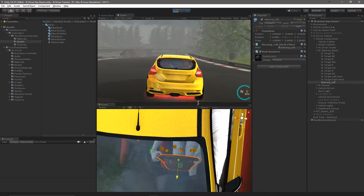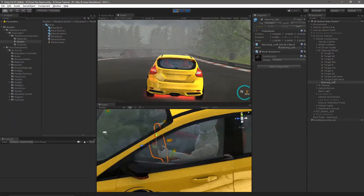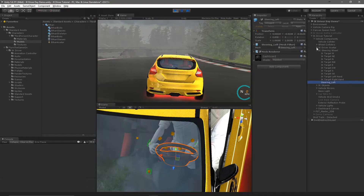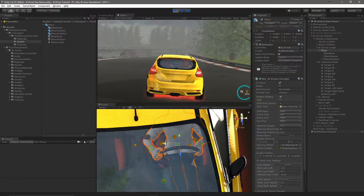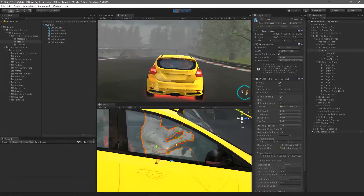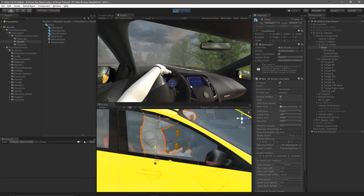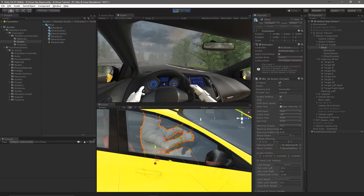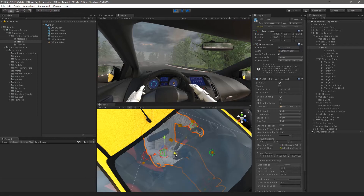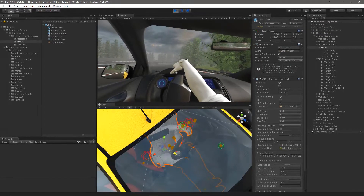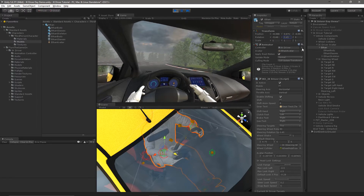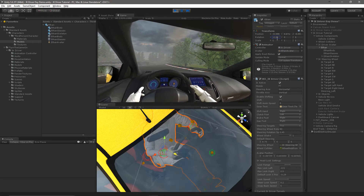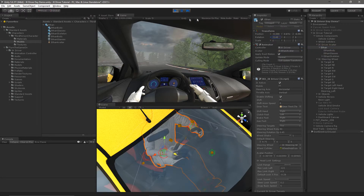Now if we go back into play mode we'll see it's a little better, but we'll still need to adjust his avatar position. Once we find a good position we want him to have his arms bent at the elbow so he has room to steer and doesn't lose contact with the wheel. His hands are staying in position. You can also adjust the rotation of this avatar — there's no configuration that constrains that rotation, but if you want to make adjustments you can do that.